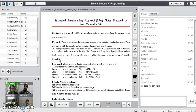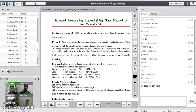You cannot use any keyword name as the variable name. For example, I cannot write 'int int;' where the first int is the data type and the second int is the variable name. This will not work because integer is a keyword in C programming language. Any keyword cannot be used as a variable name.